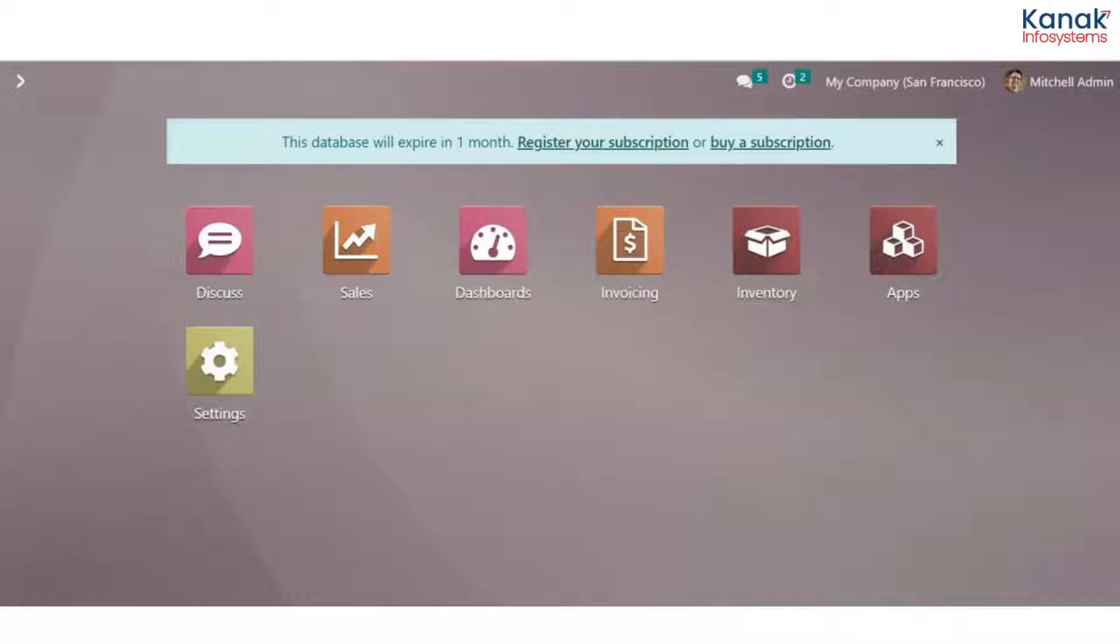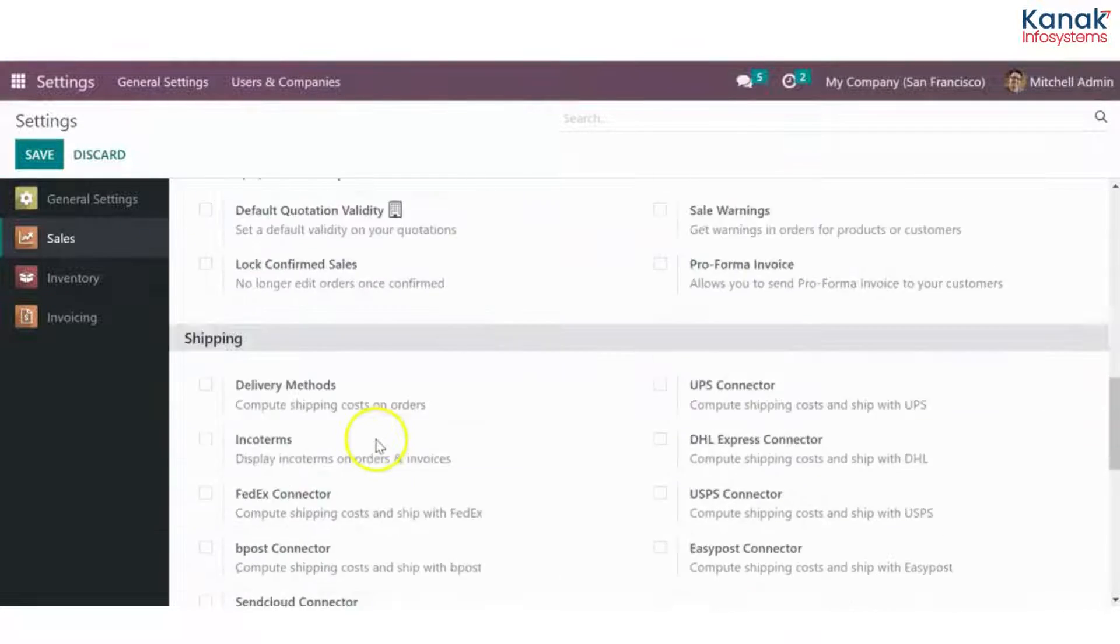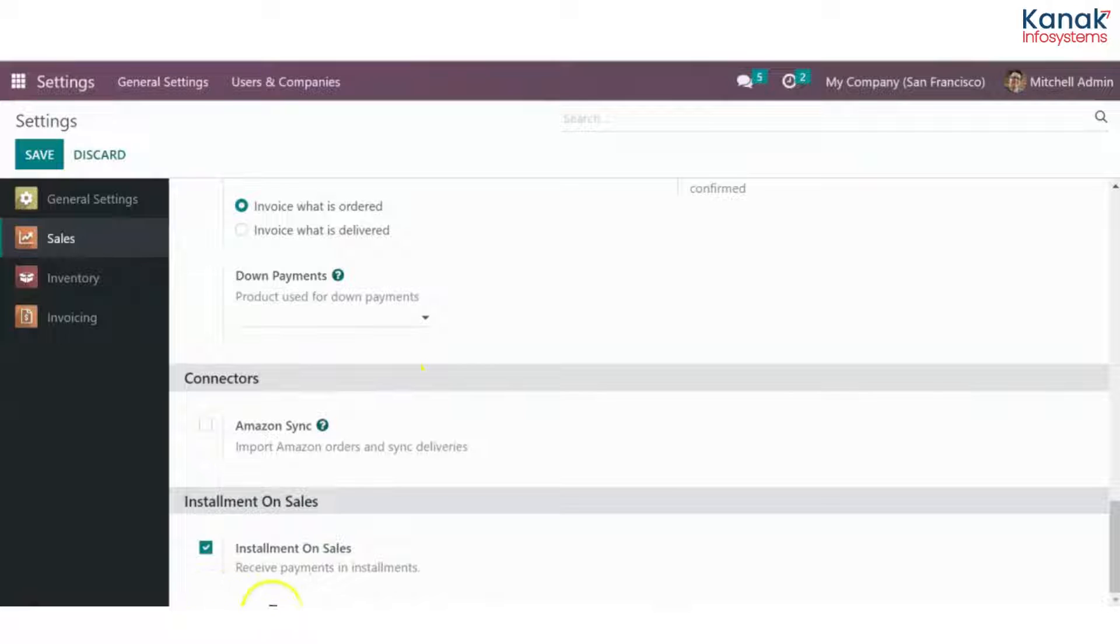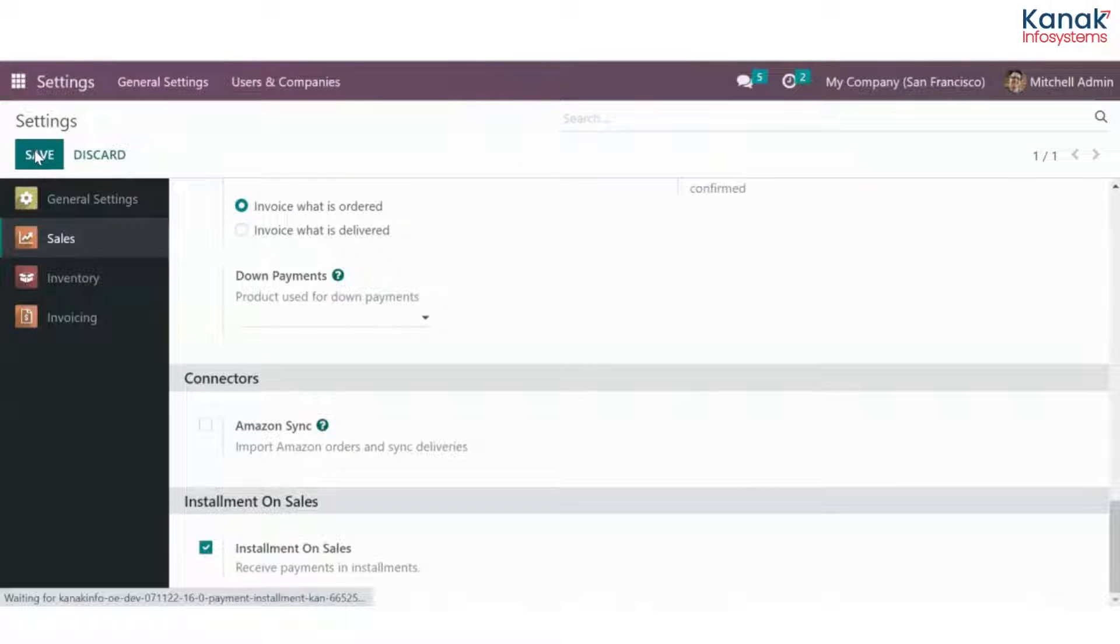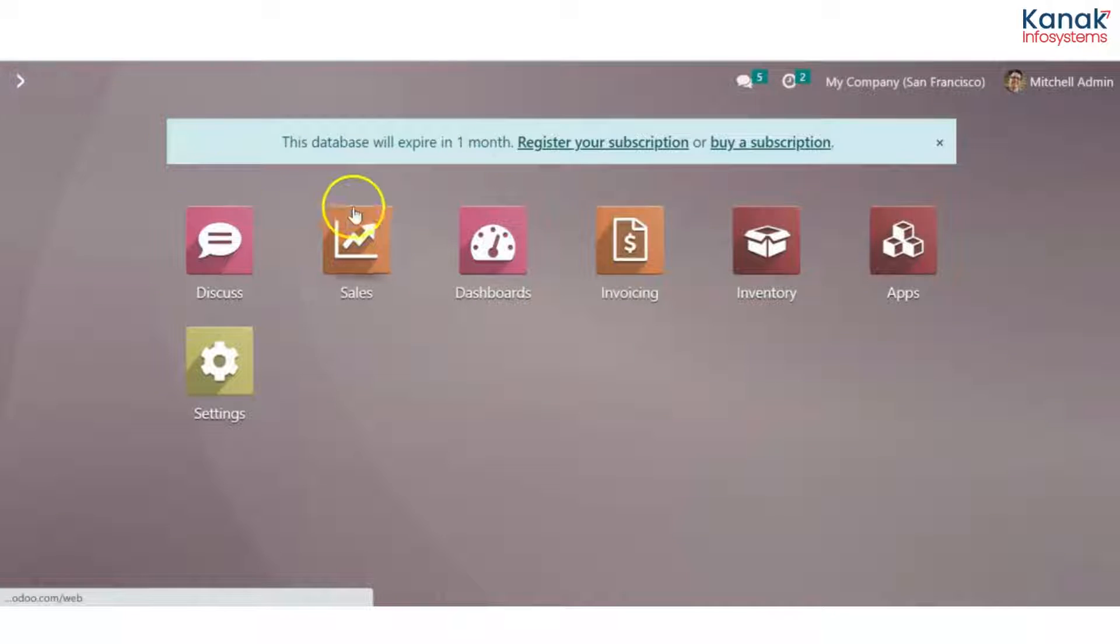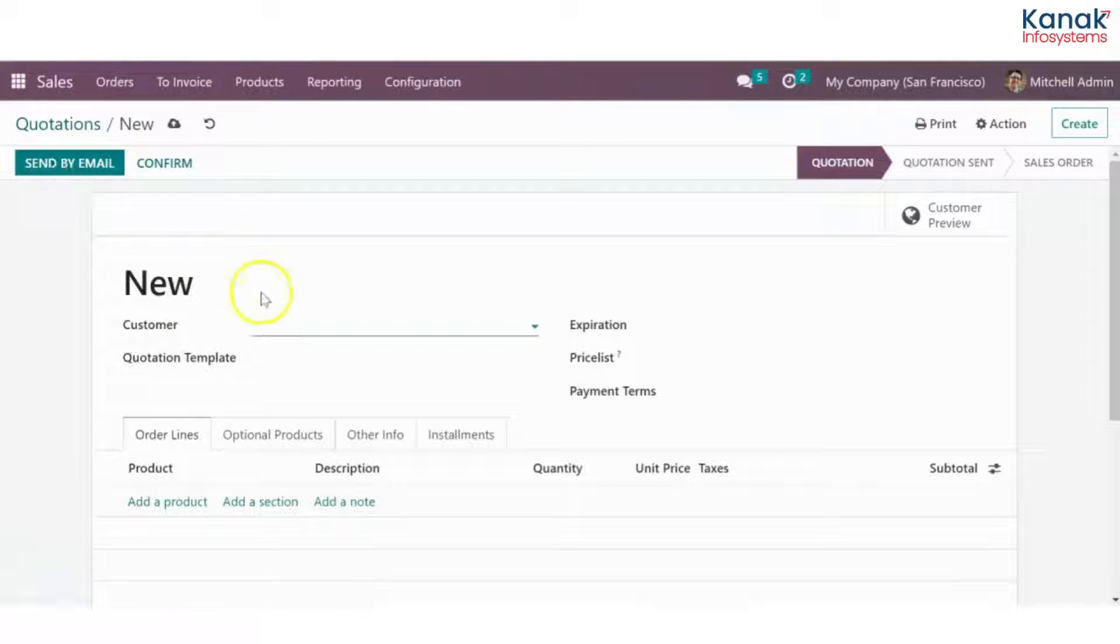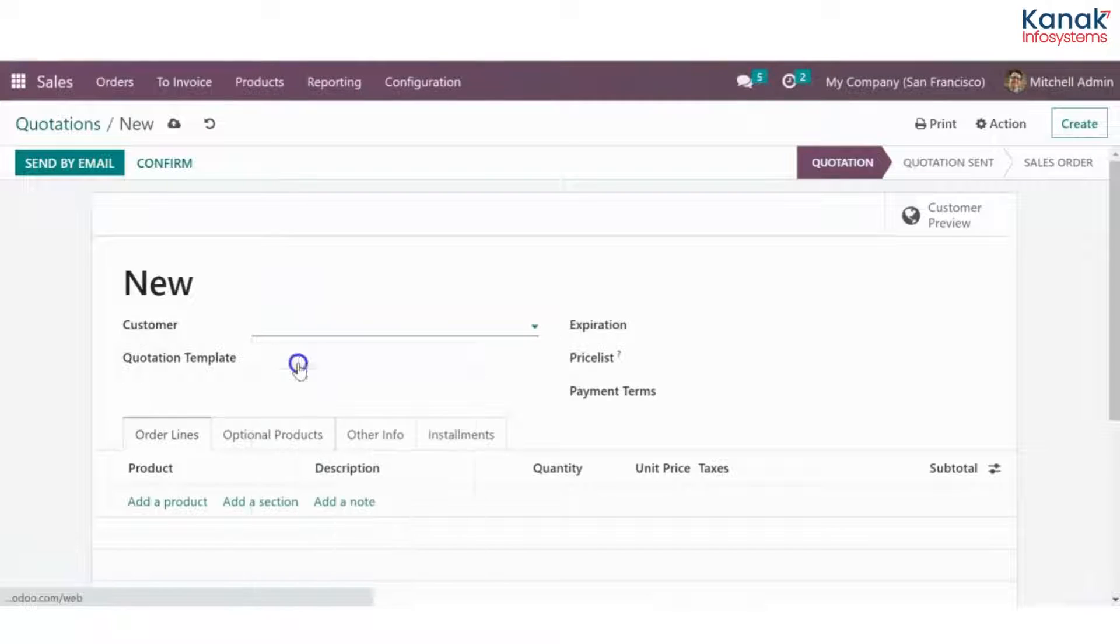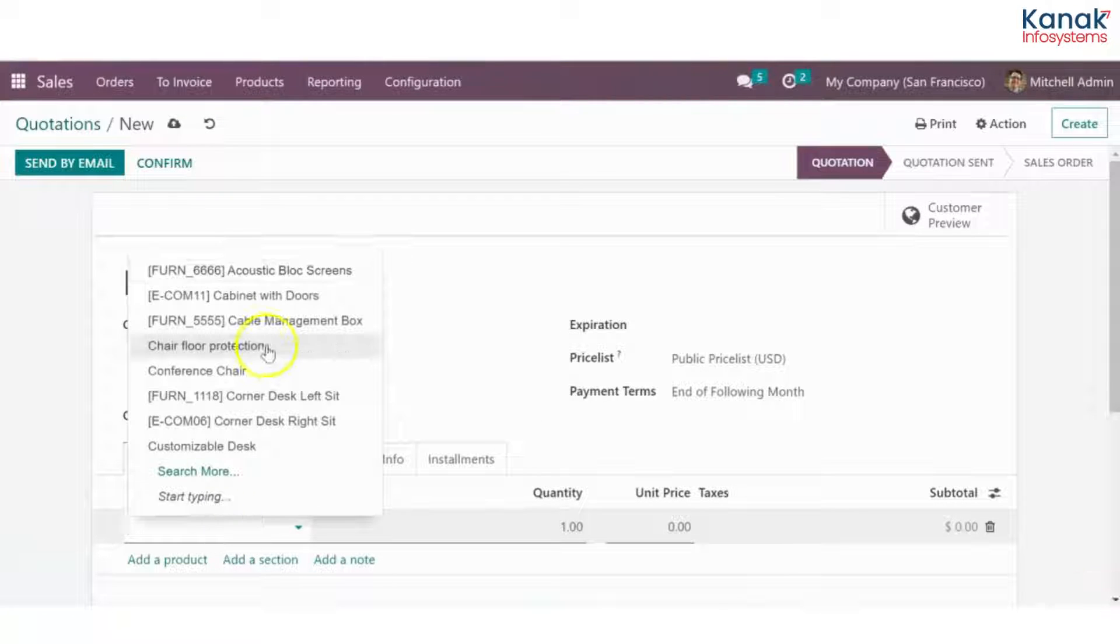First we'll go to the settings module and the sales settings. Under this, make sure that you have checked on the installment on sales option. Once you've done that, just hit save. Now we'll go back to the database and to the sales module and we'll create a sales order. I'll select my client and the product that they're wishing to buy.